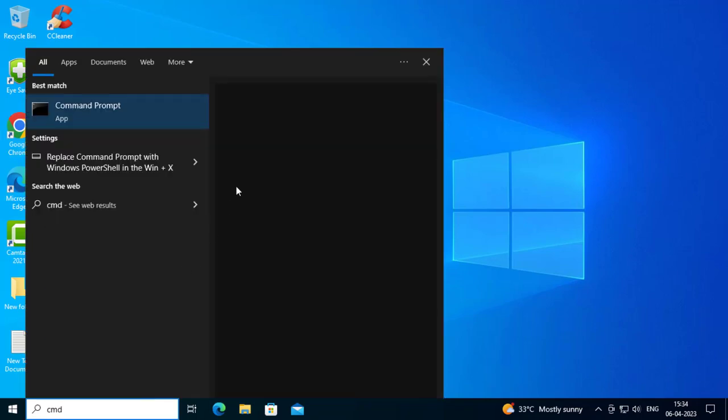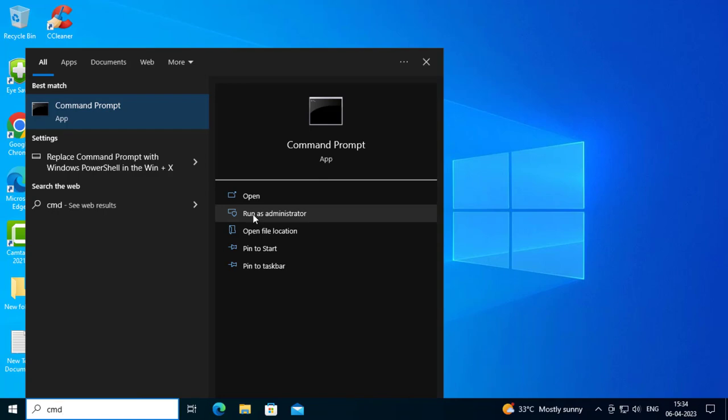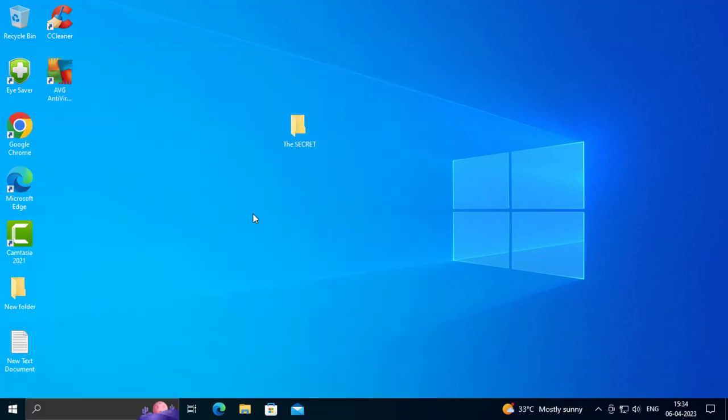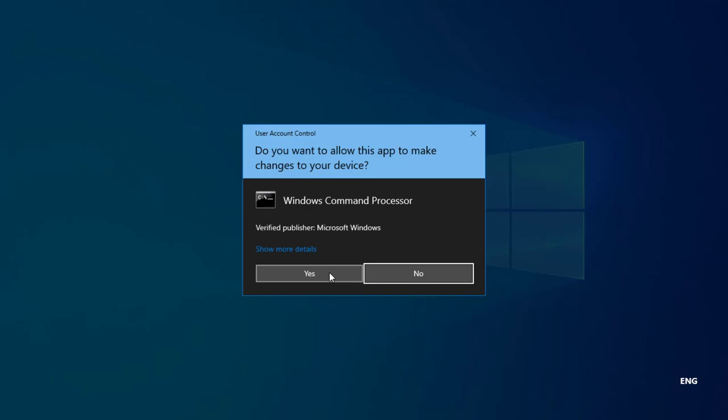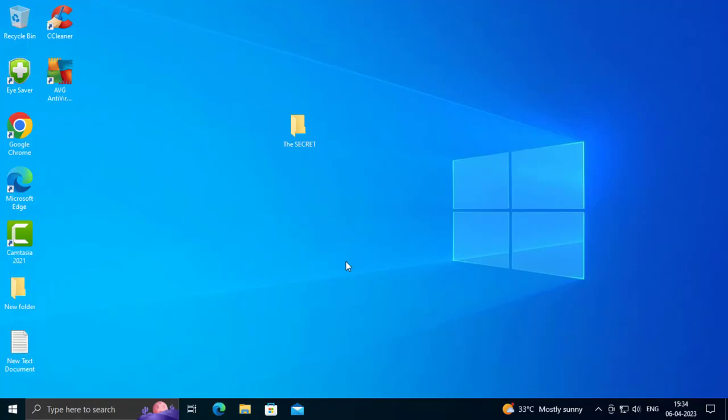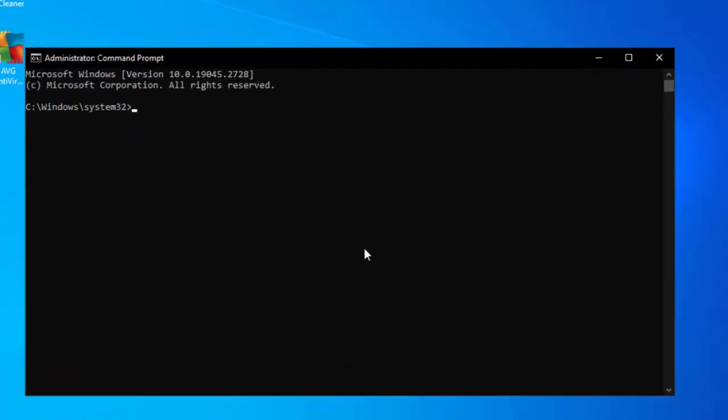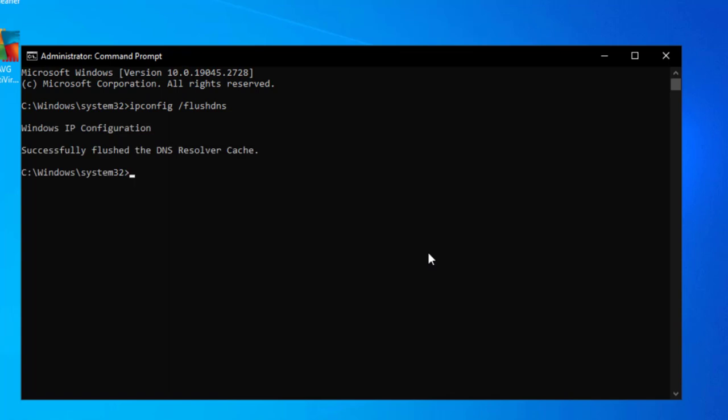Click yes. I want to type here ipconfig space slash flushdns, press enter. Windows IP configuration successfully flushed the DNS resolver cache.